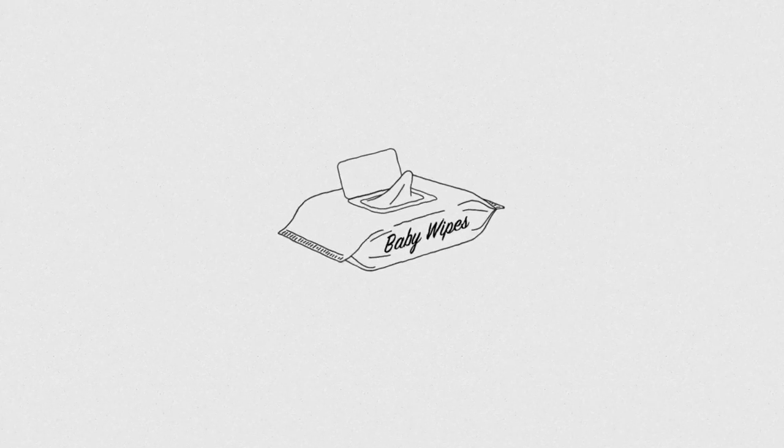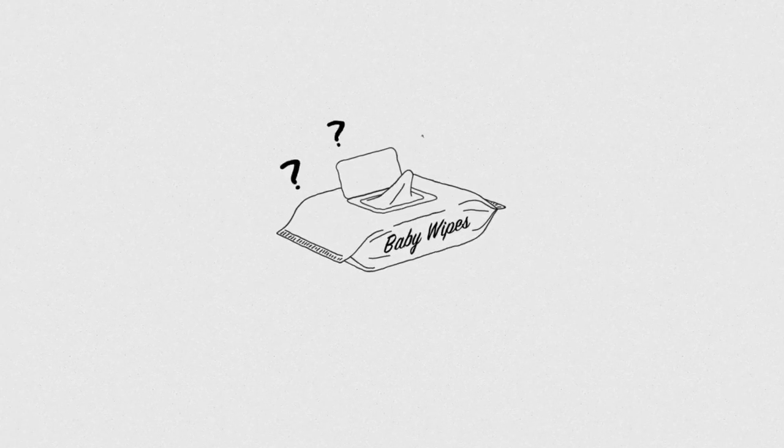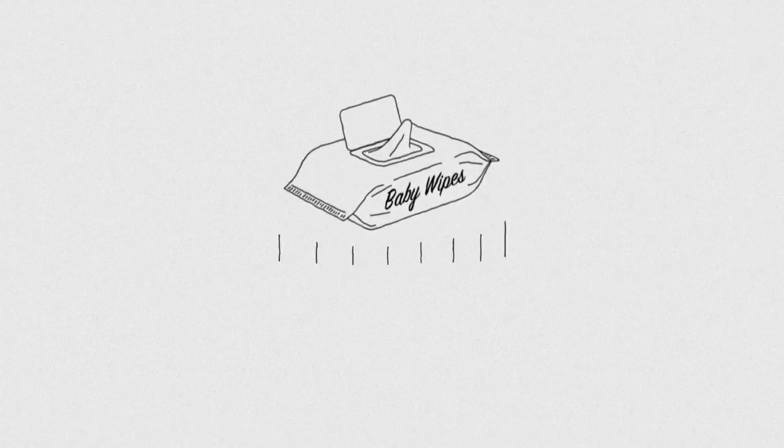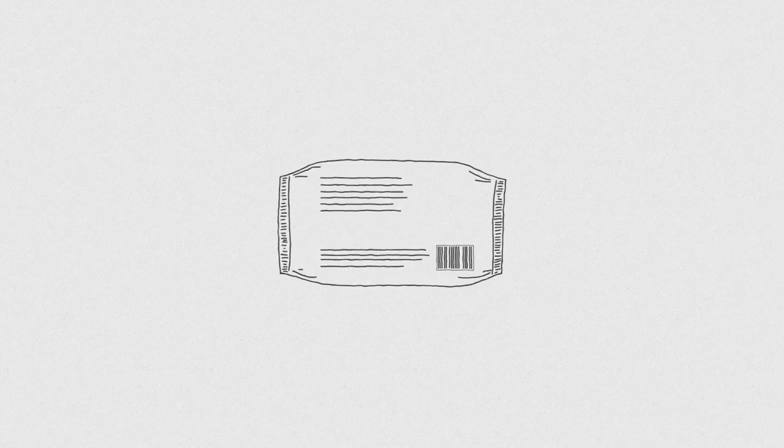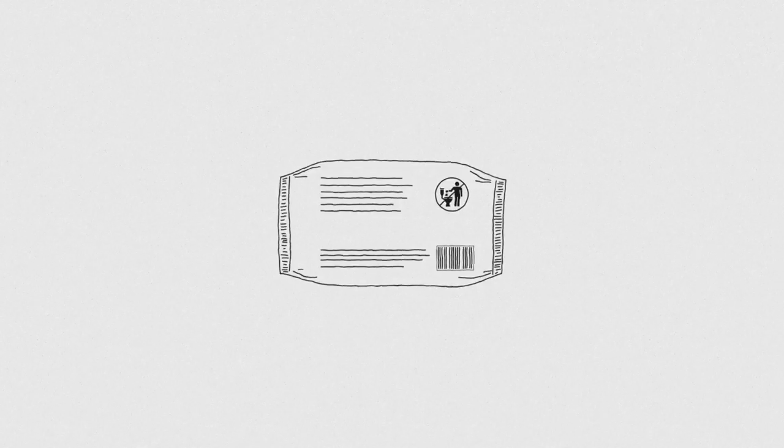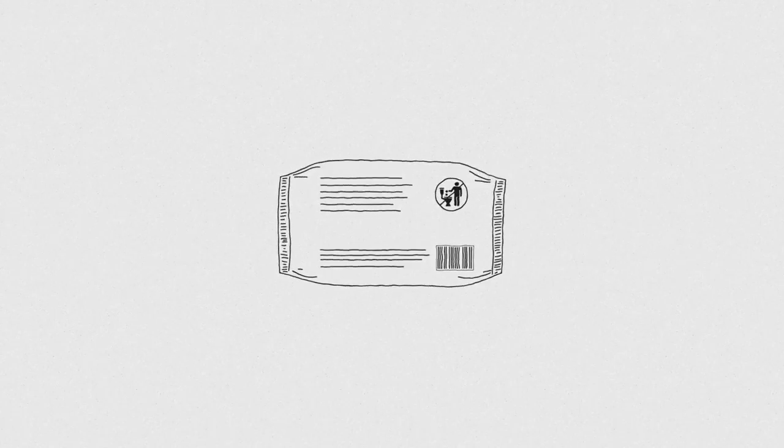Knowing which is which can sometimes be confusing, but there is a symbol on the packet to help you.